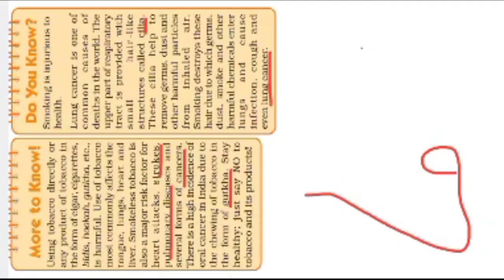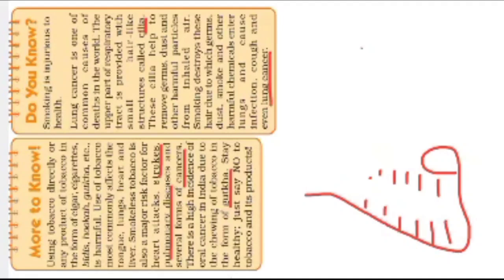Inside the nose there are hair-like structures, very small hair-like structures are there. And these hair-like structures are very important. They are called the cilia.